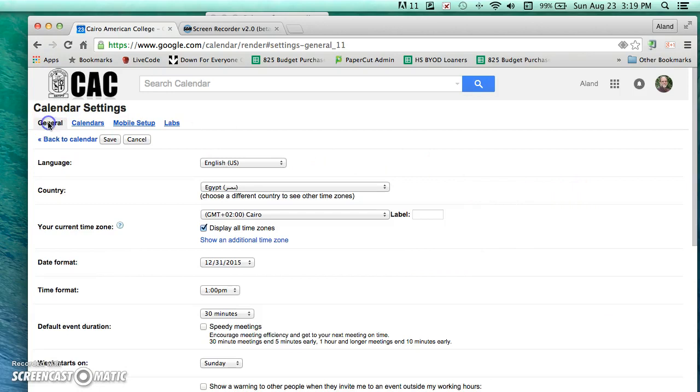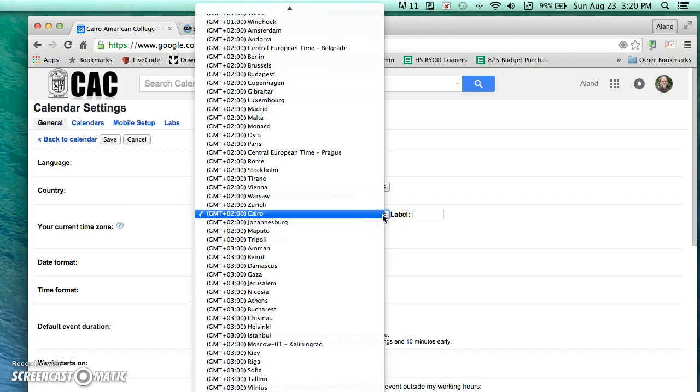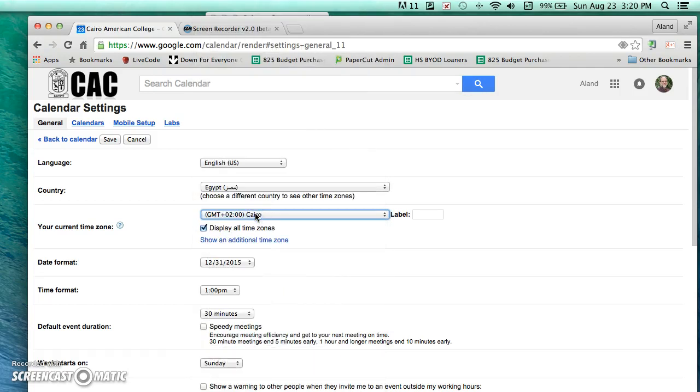In the general tab, notice I have here for the country Egypt and for the current time zone I need to select Cairo plus 2, GMT plus 2. Once I've done that I can save that here.